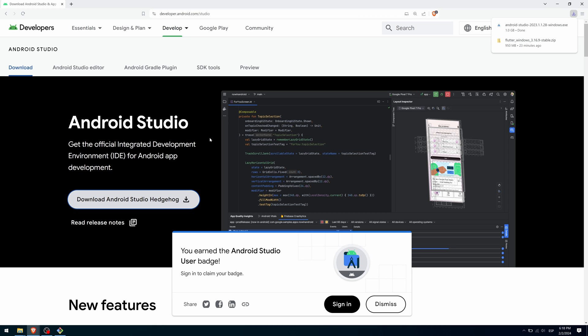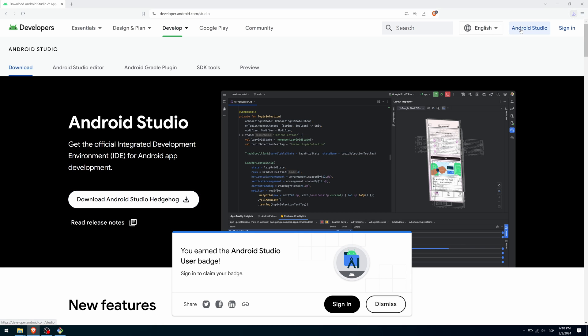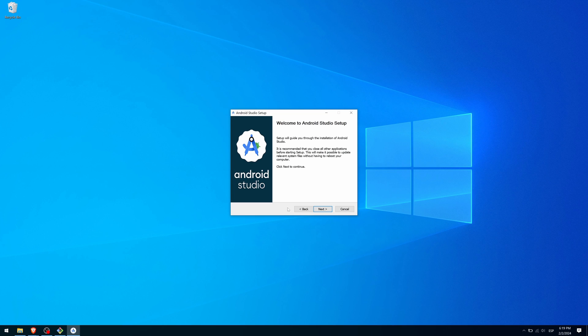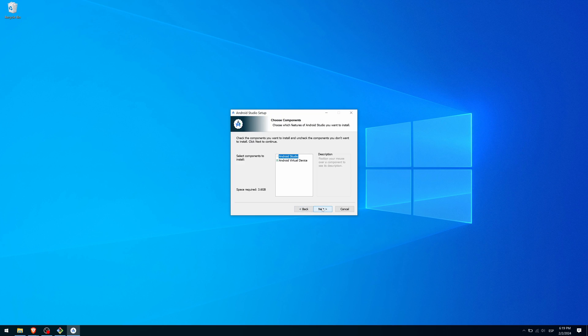Once downloaded, double click on it to start the installation. Press Next. Here you can deselect the Android Virtual Device option if you want, since later we will create an Android Emulator. Or you can leave it if you prefer to have something to try quickly. Click on Next.